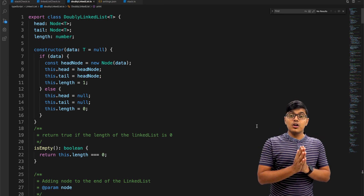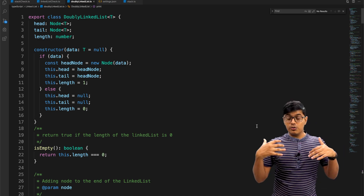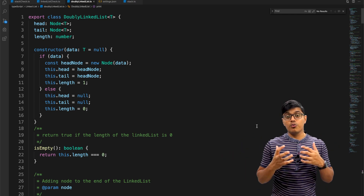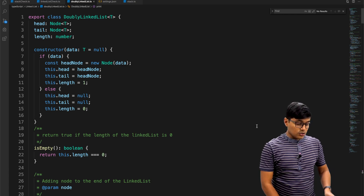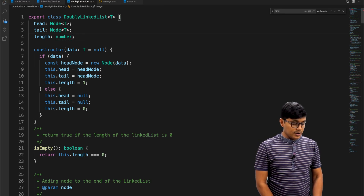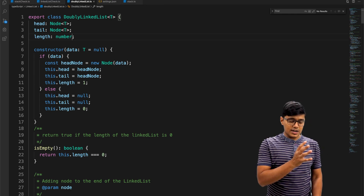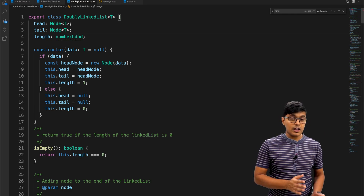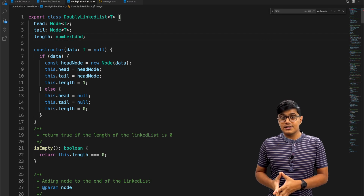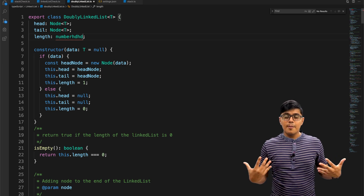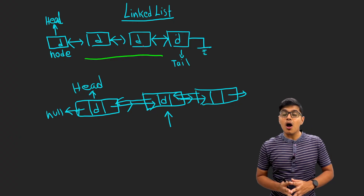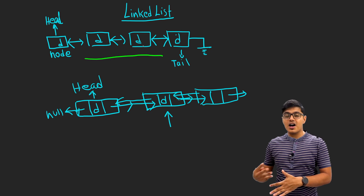Use cases for double linked list include browser navigation — when you hit forward or back. Any use case involving going forward and going back will use a double linked list. For example, when you add text and hit Command+Z it goes to the previous state, and hitting Command+Z again comes back forward. You could use two stacks for this, but double linked list is more efficient in time and memory.